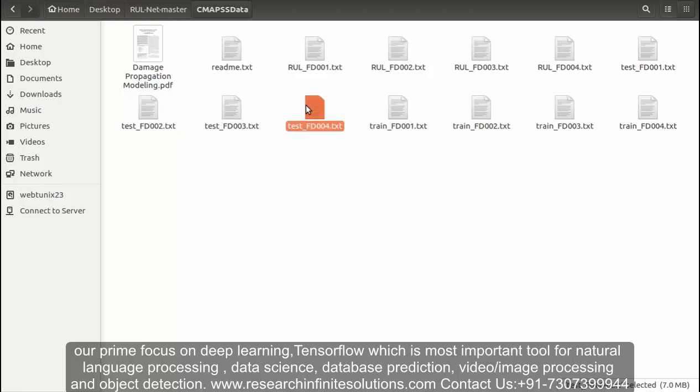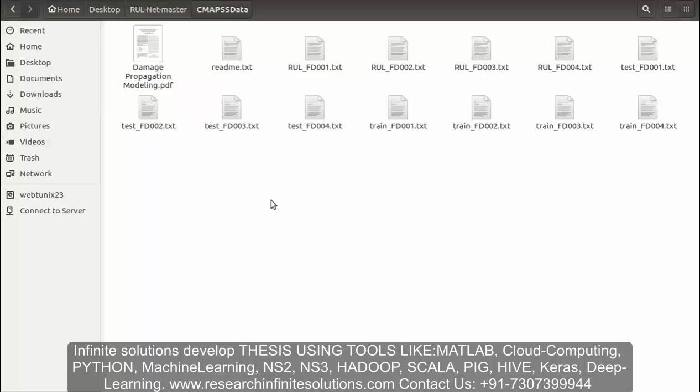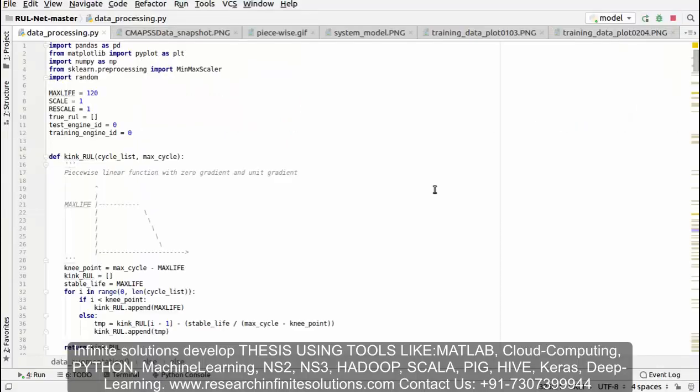In every sub-dataset, training trajectories are concatenated along the temporal axis, and the same applies for the testing trajectories. Now let's move towards the code. Here, first of all, we have used PyTorch and we will be applying data preprocessing.